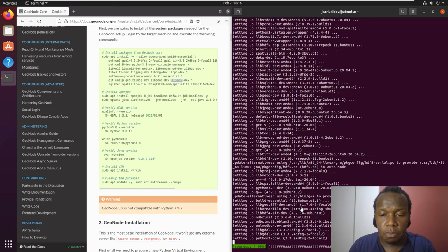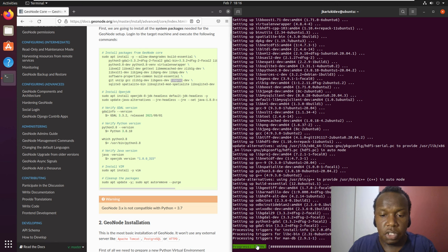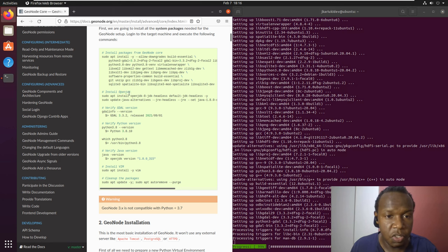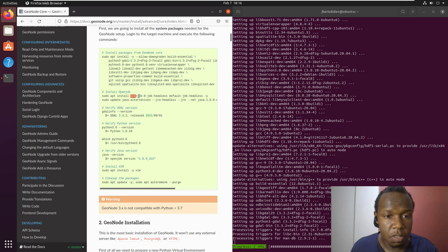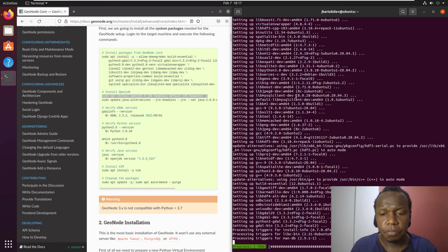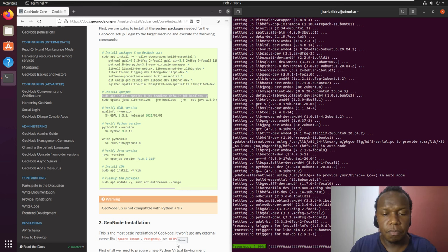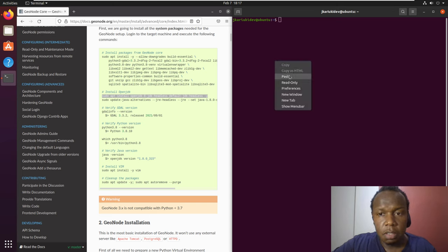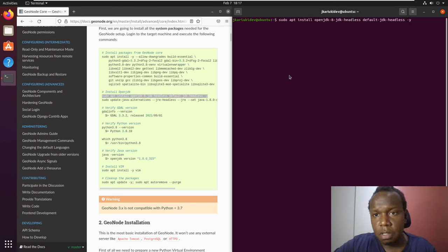The installation is almost complete at 99 percent. After it completes we will move on to installing OpenJDK — JDK stands for Java Development Kit. This particular setup uses OpenJDK 8. At this time there is also OpenJDK version 11 available, however we are going to be using version 8. I'll clear the terminal and paste the install command for OpenJDK.